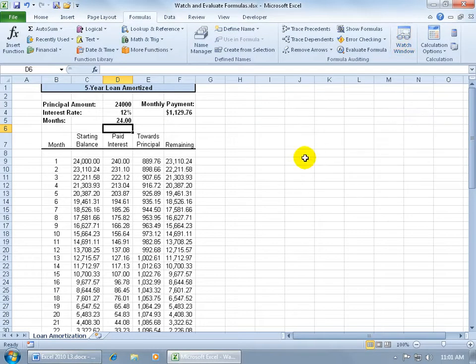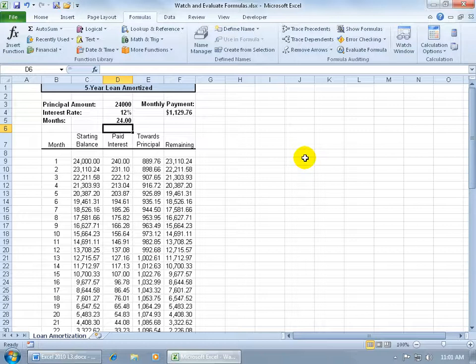Next I want to show you the Evaluate Formulas feature. It's used to evaluate complex nested formulas one step at a time.